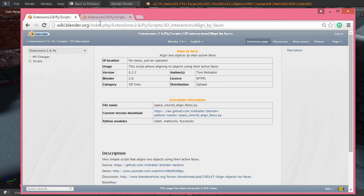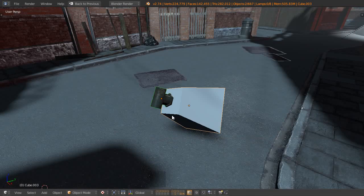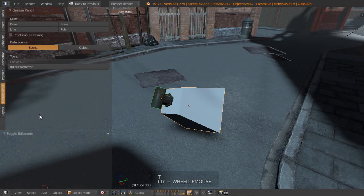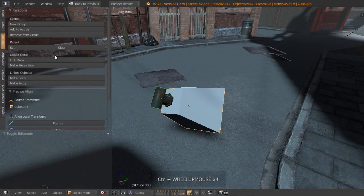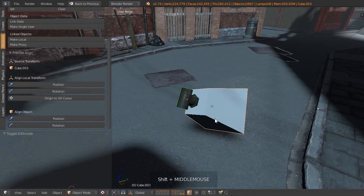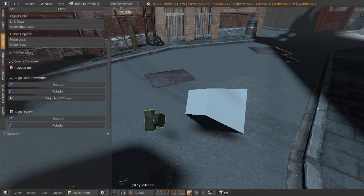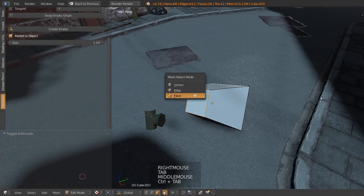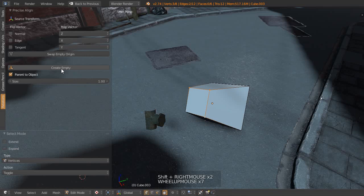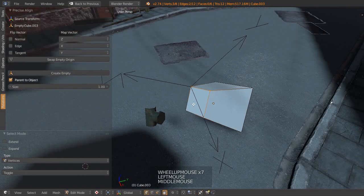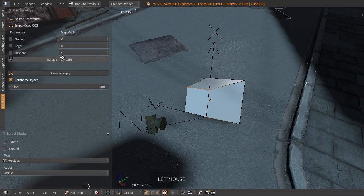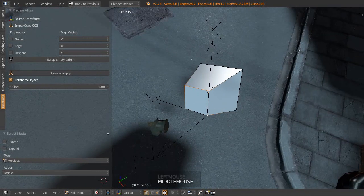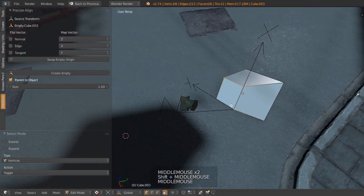The next add-on is the Precise Align by Bitbarrel Media. This has a little bit more functionality to it. If we bring up our tool shelf with the T key, we should be able to find our Relations tab. We can scroll down here and find some stuff to do with the Precise Align add-on. Let's just undo that move with Ctrl+Z. First of all we need to set up our orientation. Let's select this face again. In fact, let's select these three vertices as what's required. Then we want to create an empty. That empty isn't quite aligned, so I'm just going to click on the Swap Empty Origin, and you can see that now we have two axes which are definitely in alignment with what we wanted there.